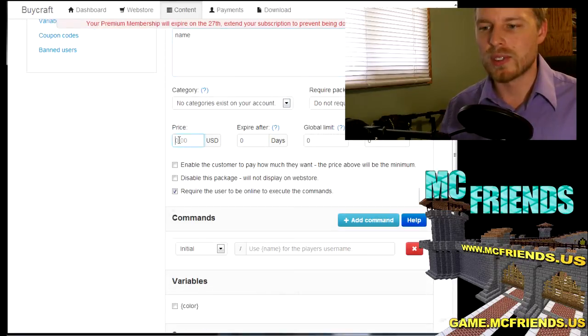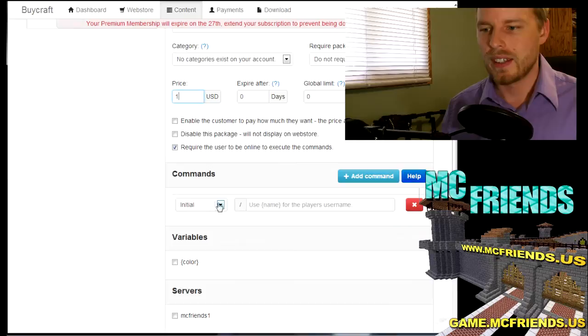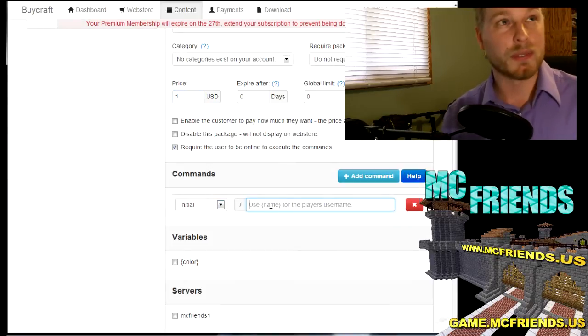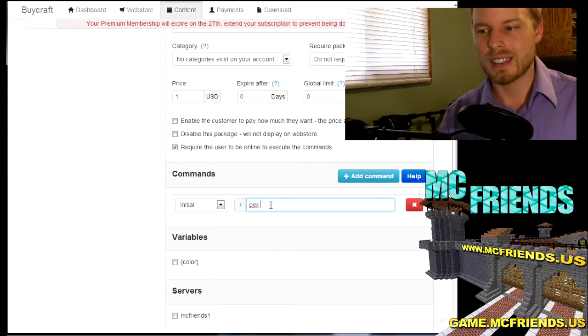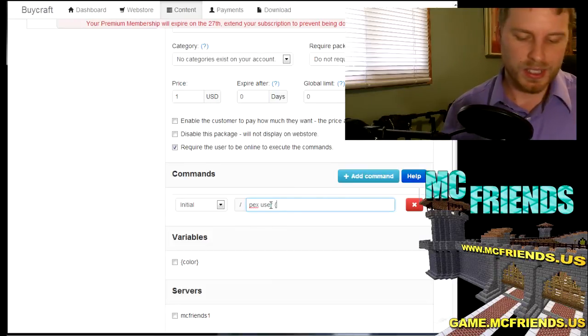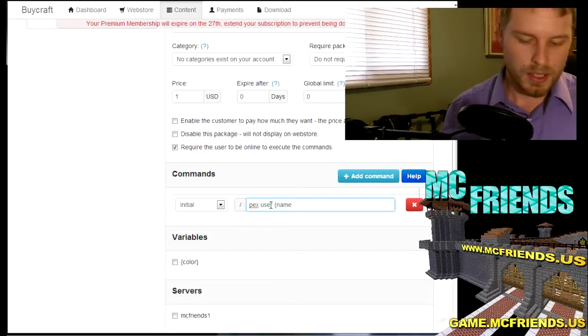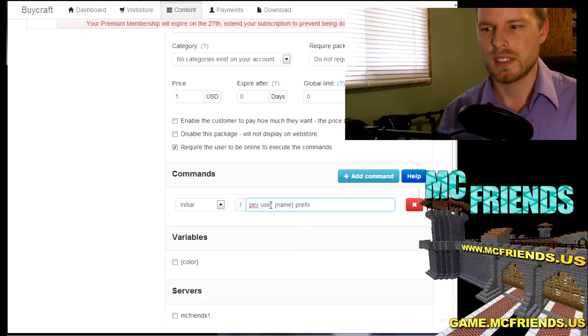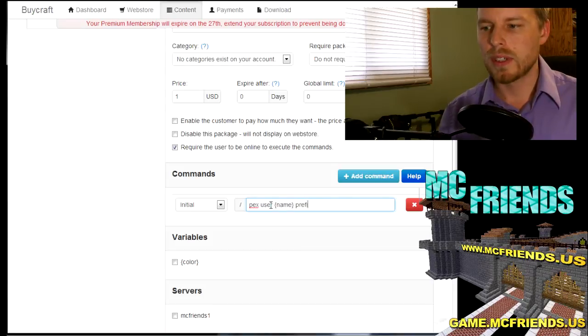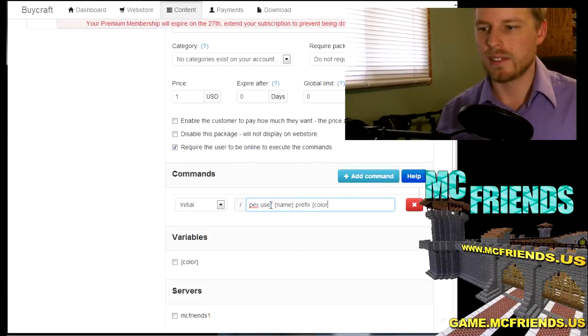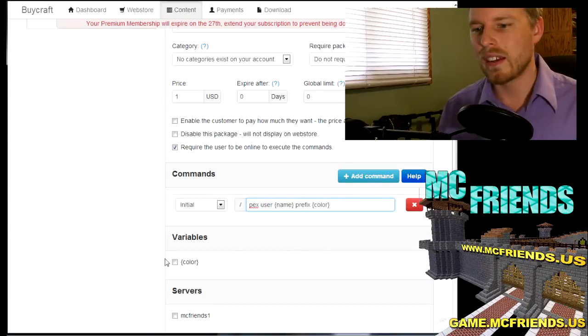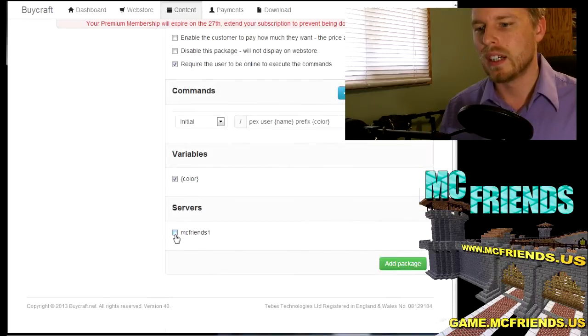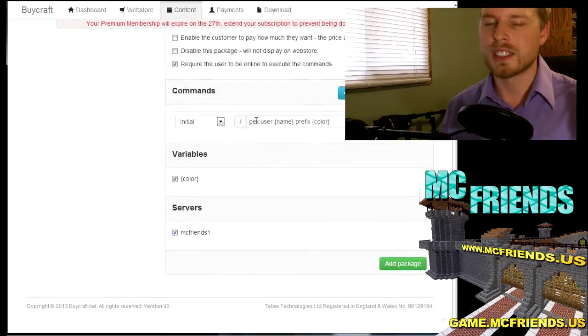So now that would change their name since I'm using, since I usually use PermissionsEx, that changes their name to be that color. So then you add that package. So now let's go ahead and look at what that looks like.